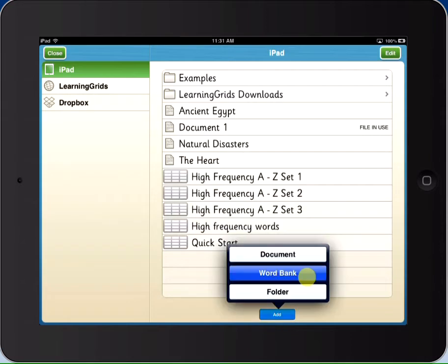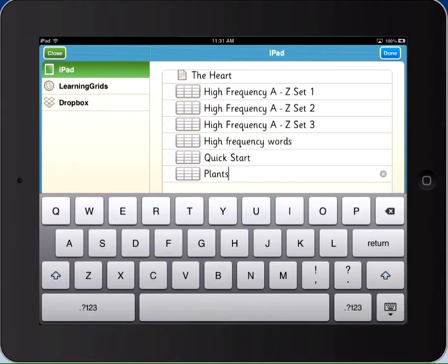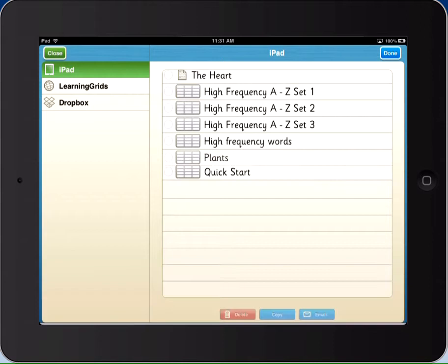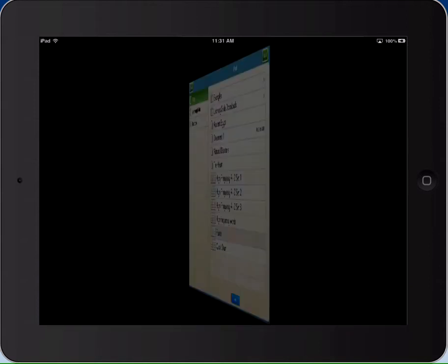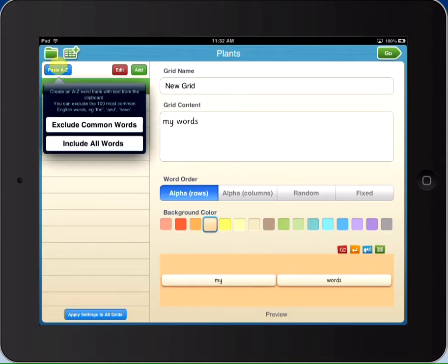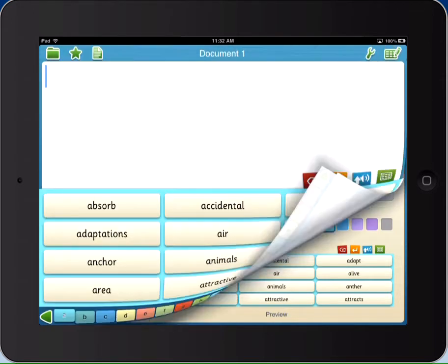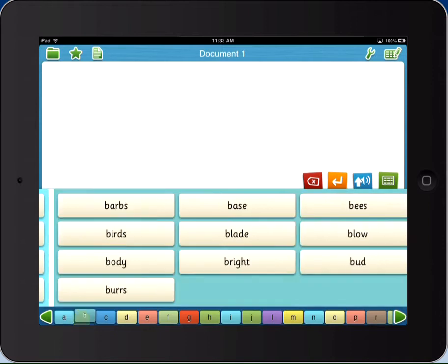It's so easy to create a word bank in Clicker Docs on any topic. For an A to Z word bank, paste in your words. The alphabetic tabs are automatically created for you. Just tap Go to start using your word bank.